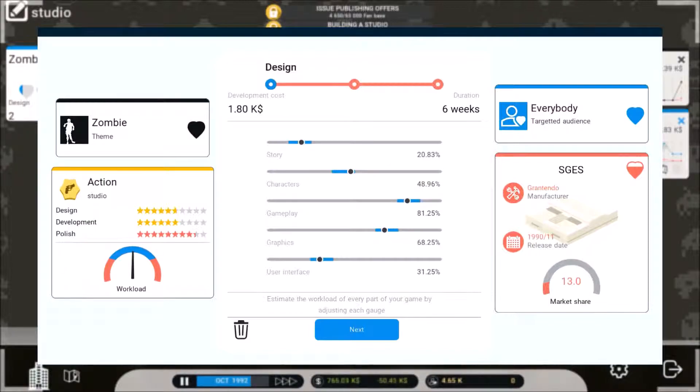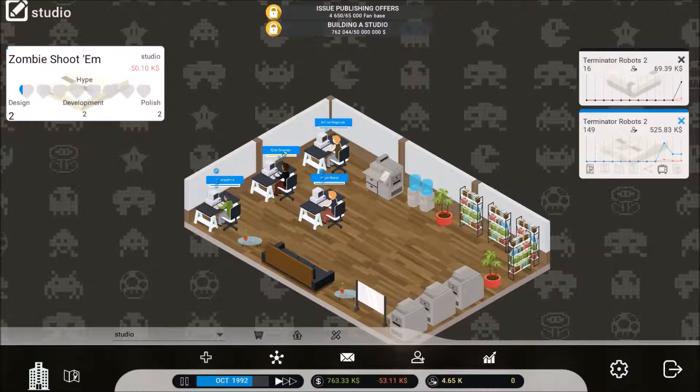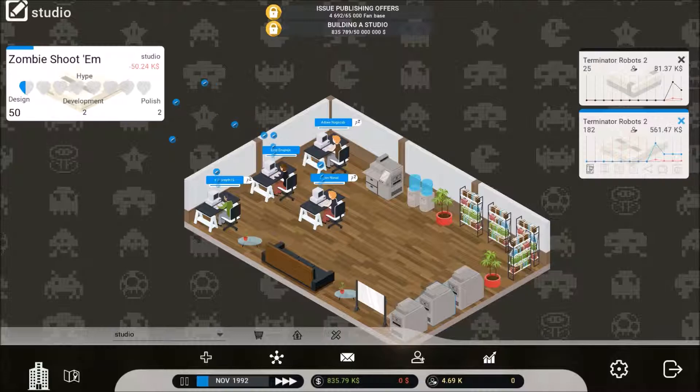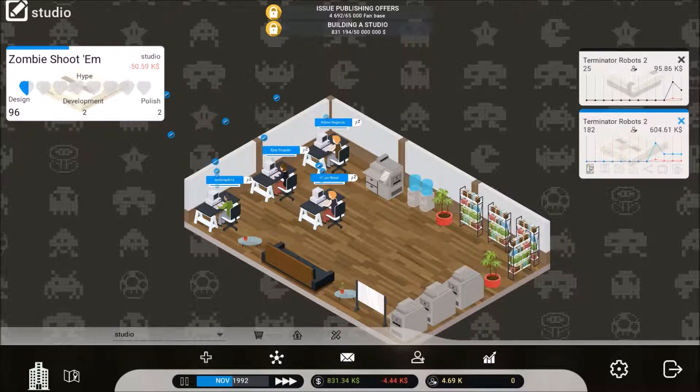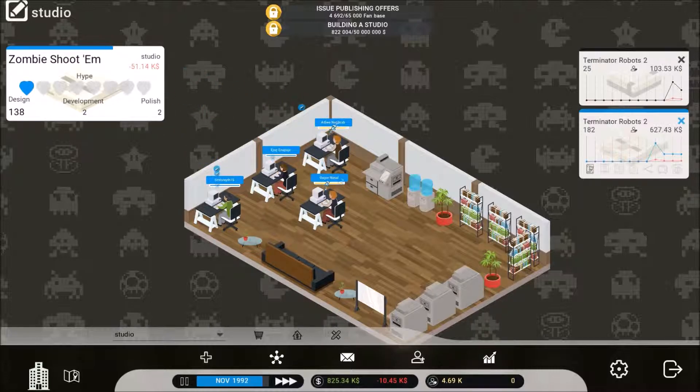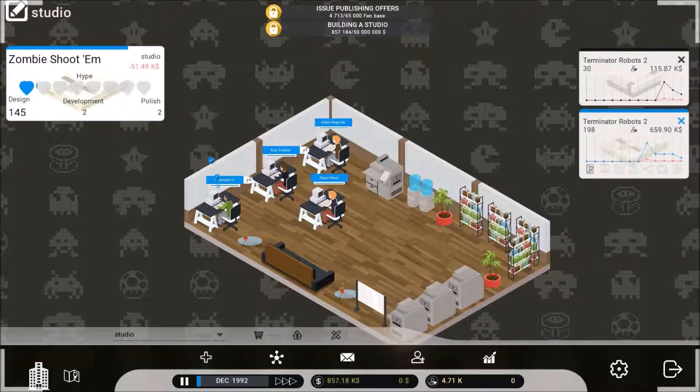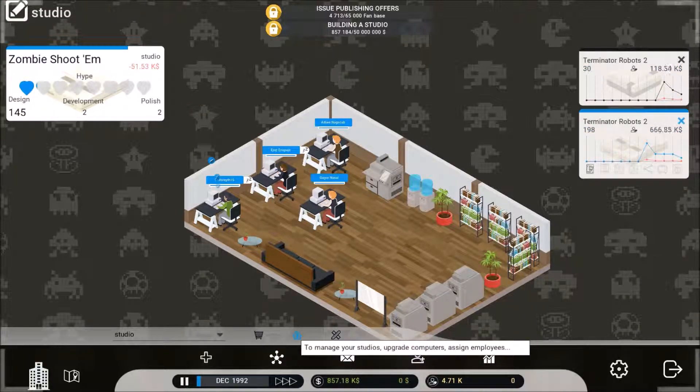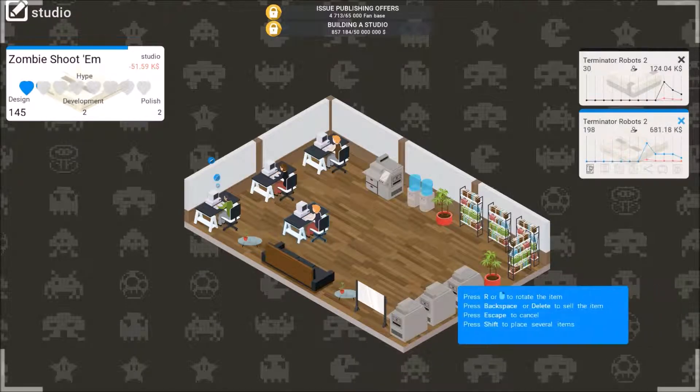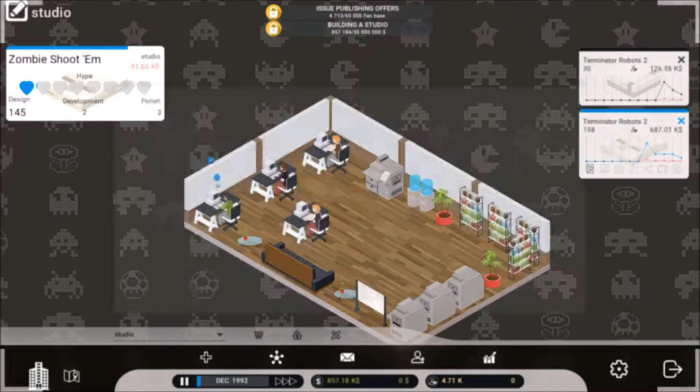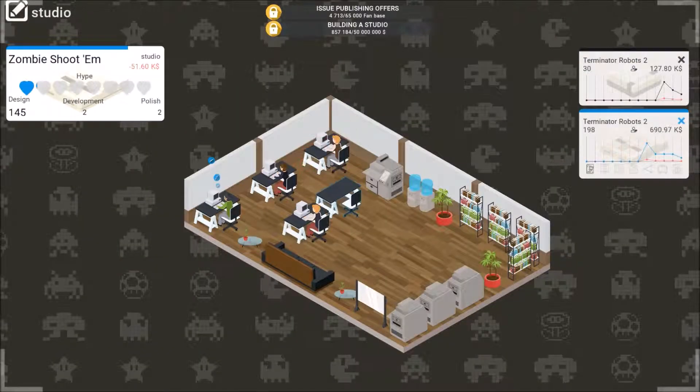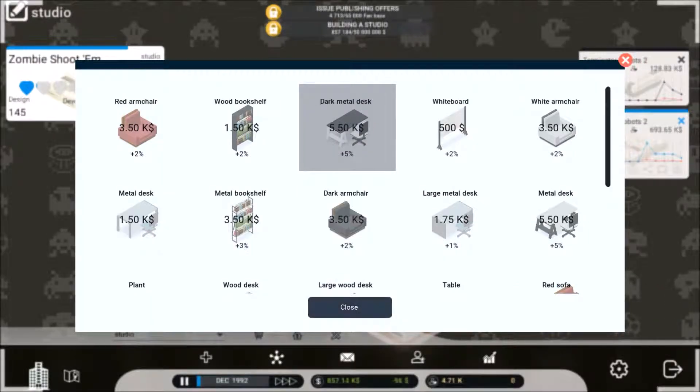So let's announce the story, could go low. Character, why not? Gameplay, graphics, user interface, that needs to be up a little bit. Oh man, look at all that design goodness. Oh yeah, I think I did talk about that, I wanted to hire a new person.